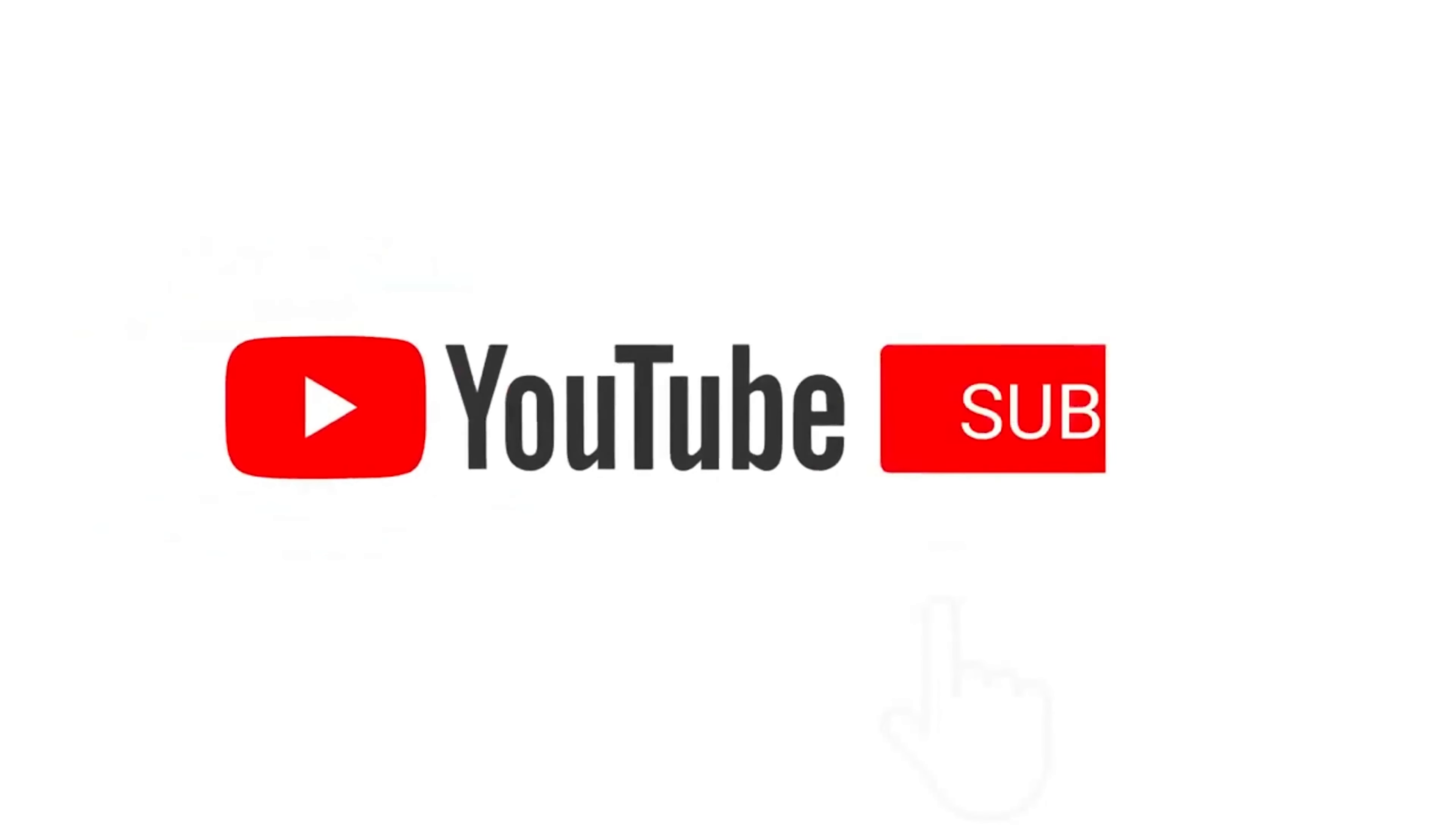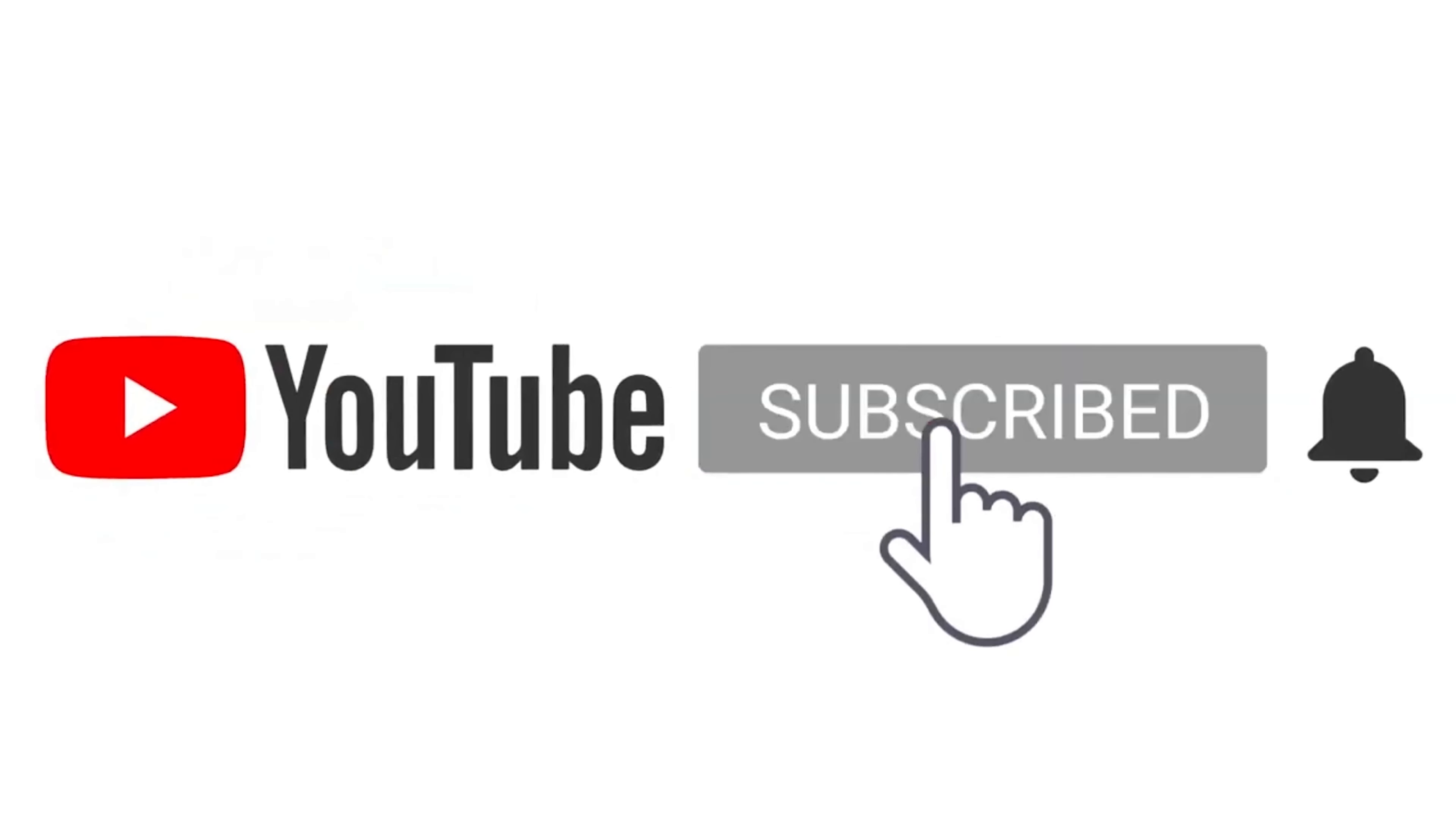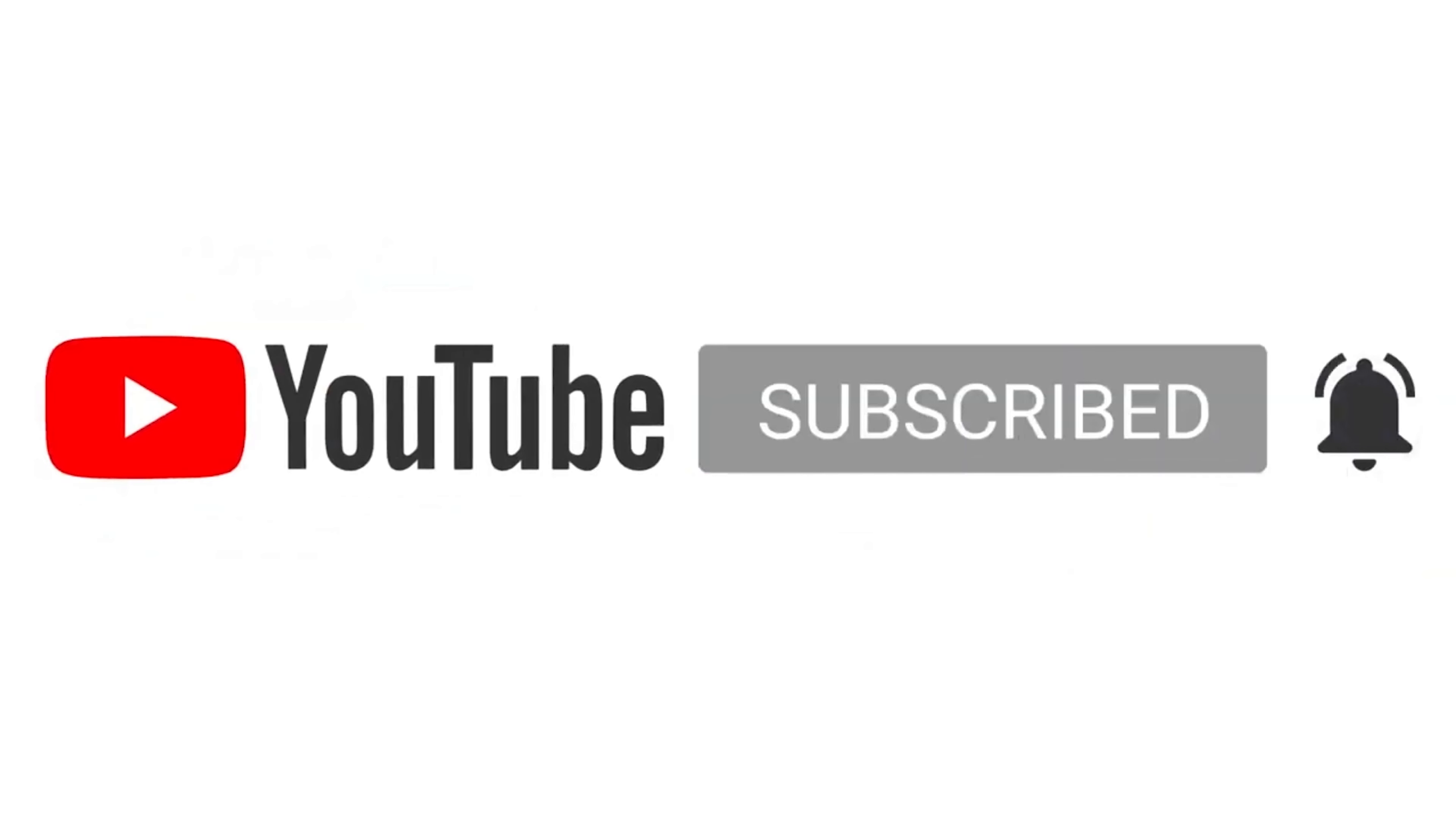Oh and don't forget if you did enjoy this video please like and subscribe. I'd really appreciate it. Thank you.